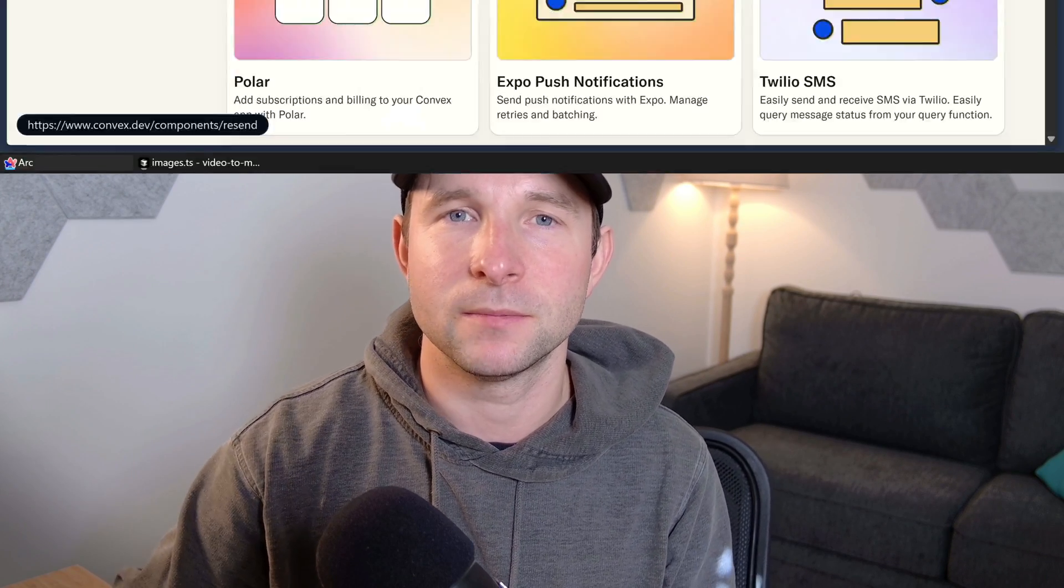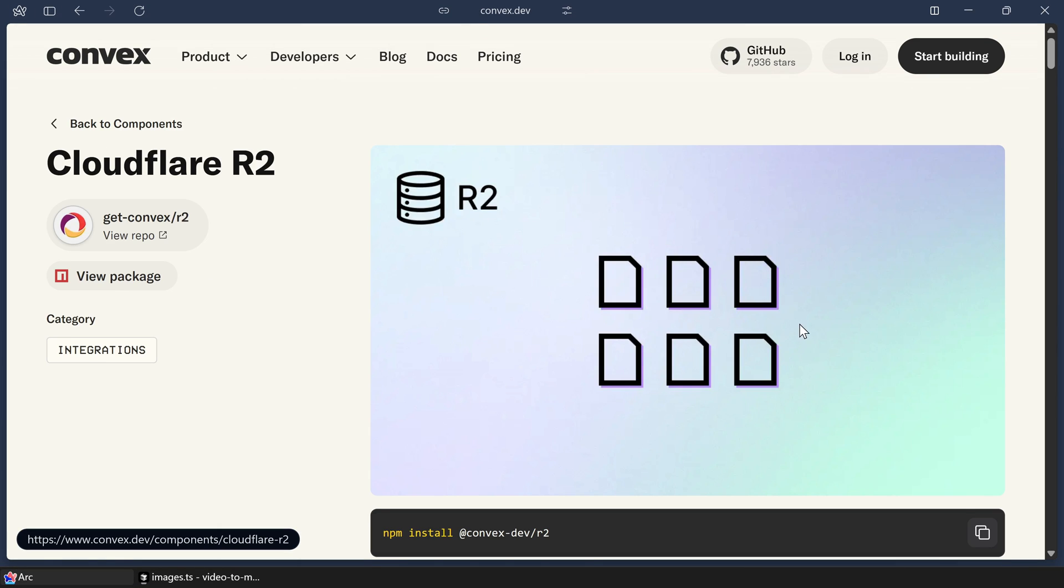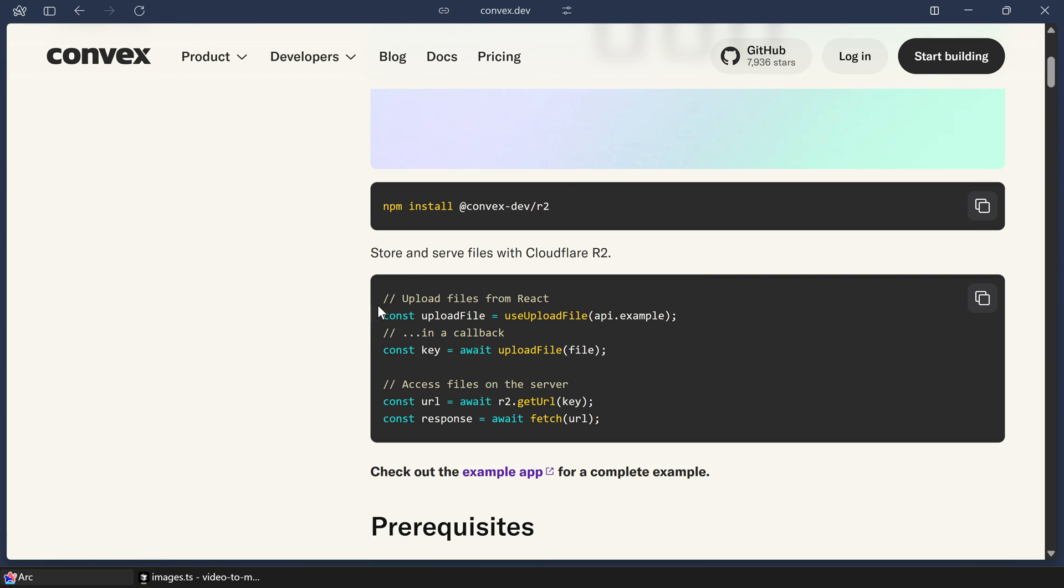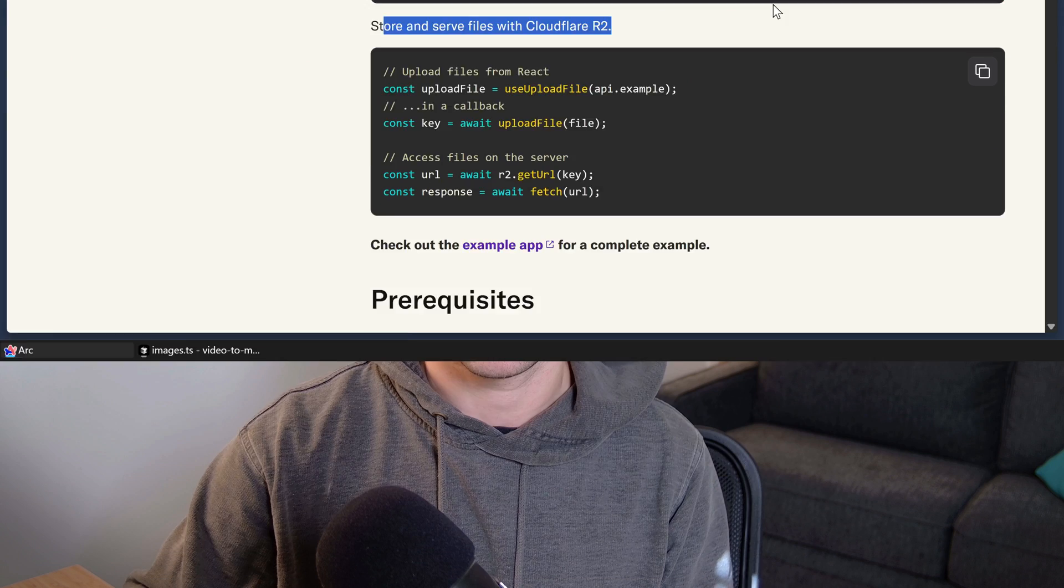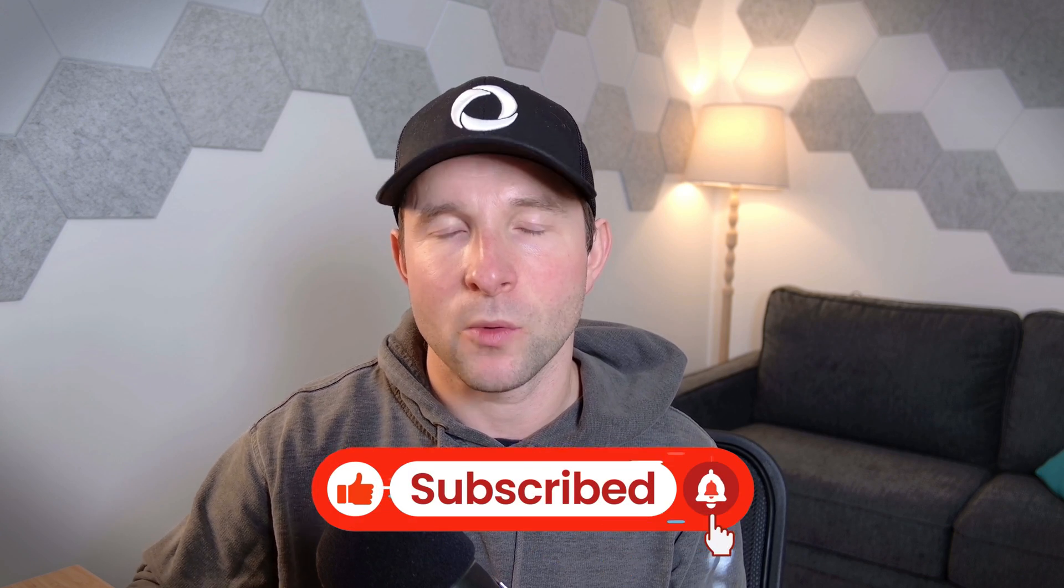That's what I wanted to fix with this project. I also wanted to experiment with the R2 component, which is a component for storing and managing files on Cloudflare's R2 service. I'm planning on doing a full video just on the component soon, so get subscribed to the channel as you aren't going to want to miss that one.